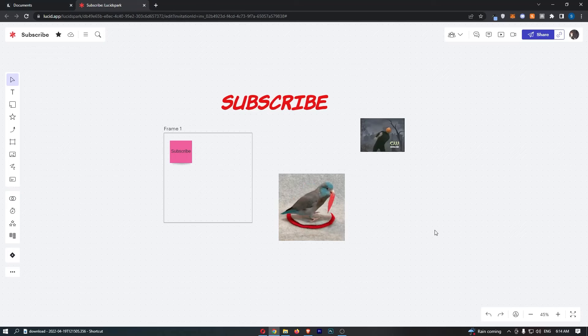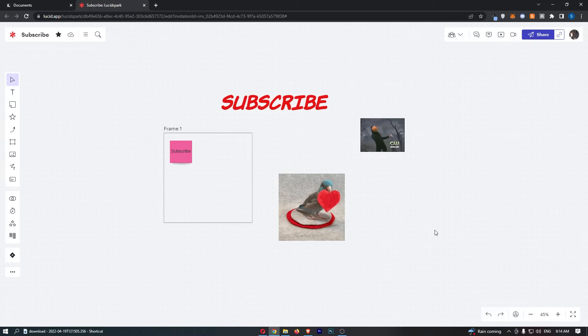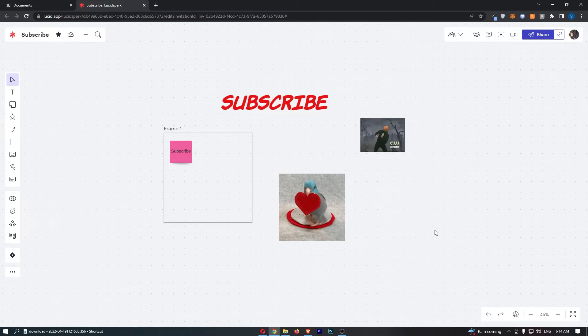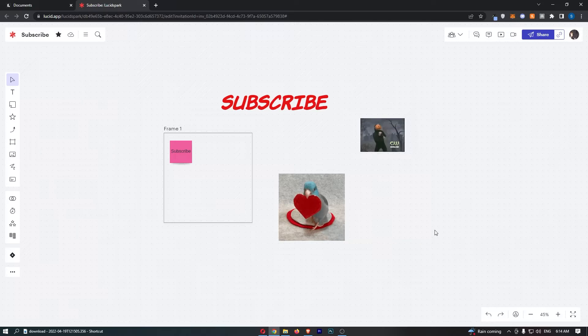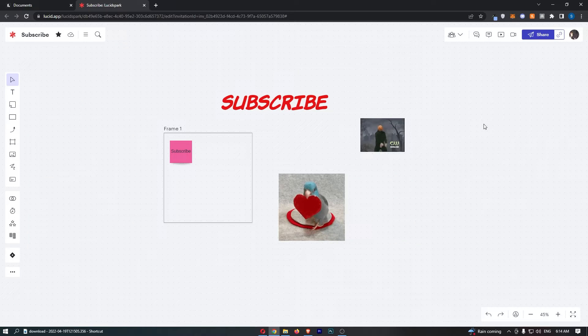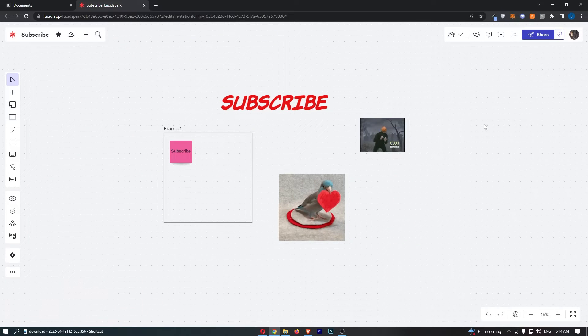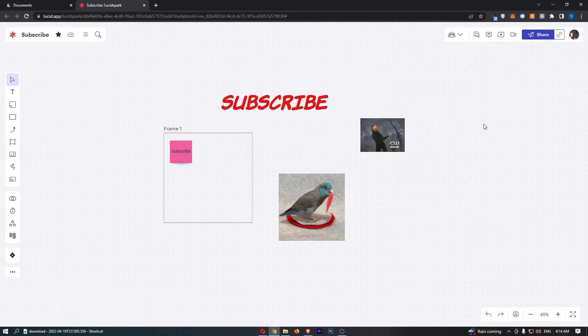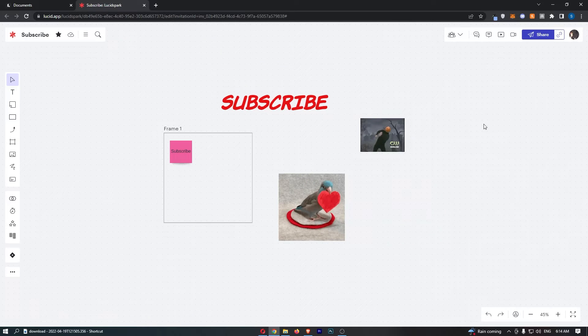How to draw an arrow in LucidSpark. Now this video is going to be a complete step-by-step tutorial, so if you follow along, by the end of this video you will be able to draw an arrow in LucidSpark.